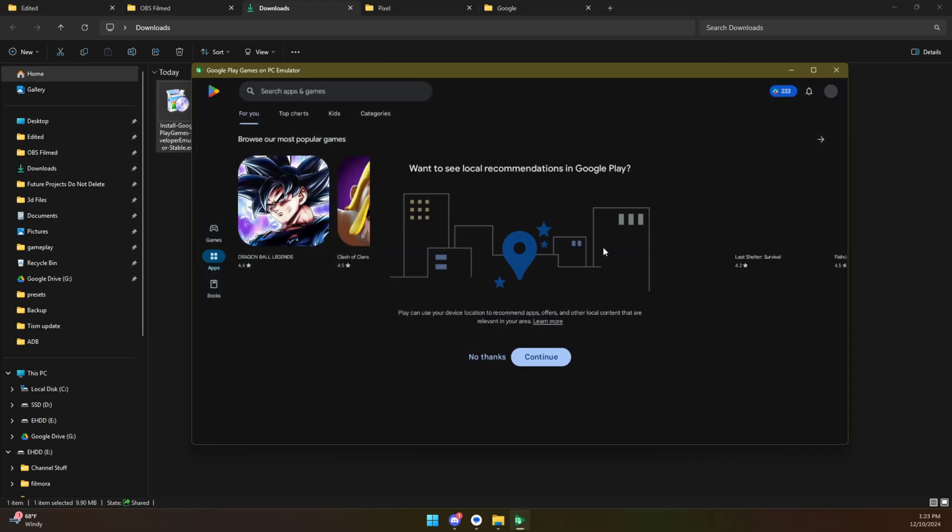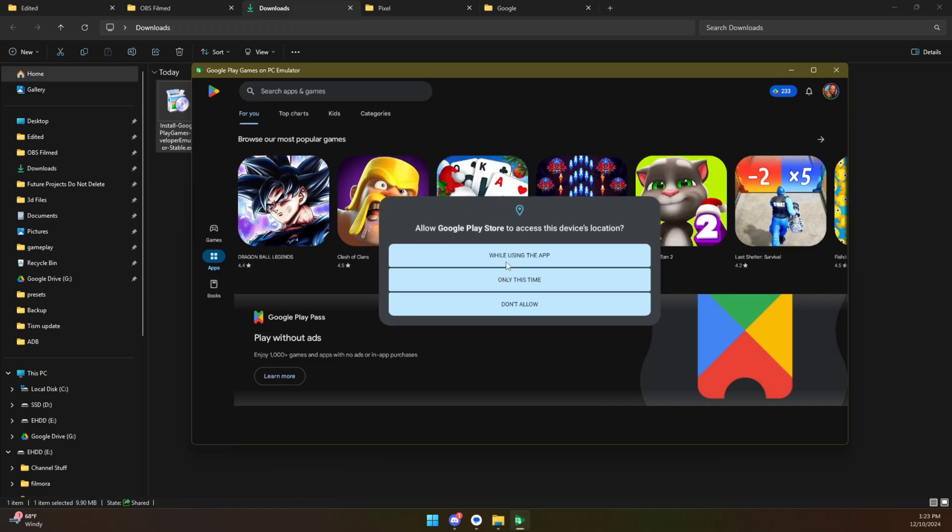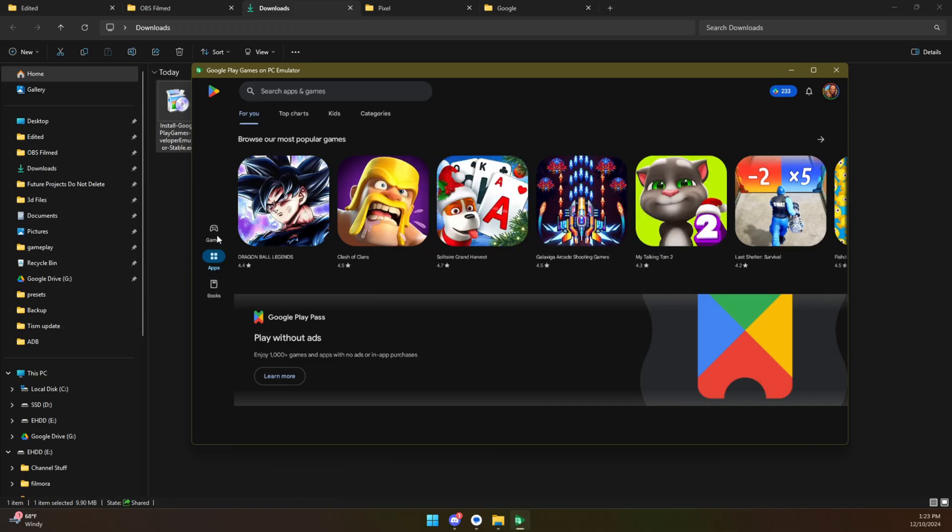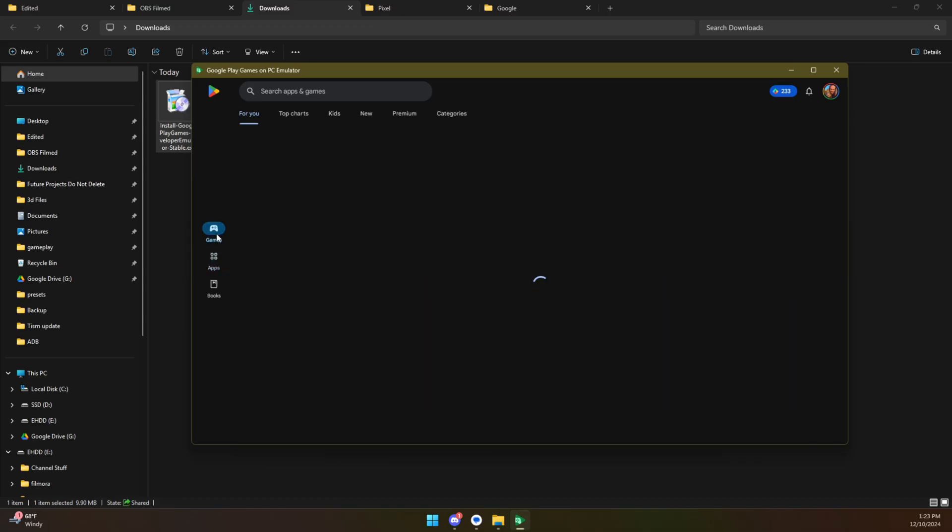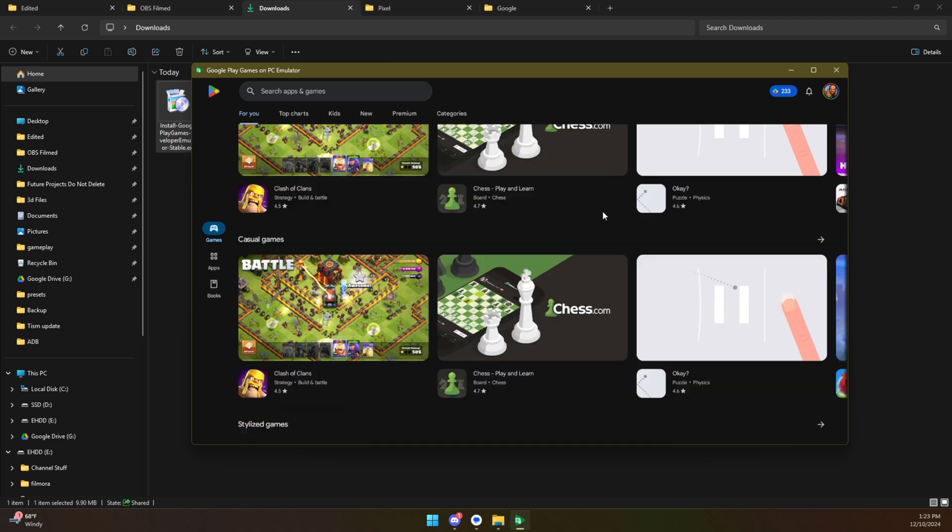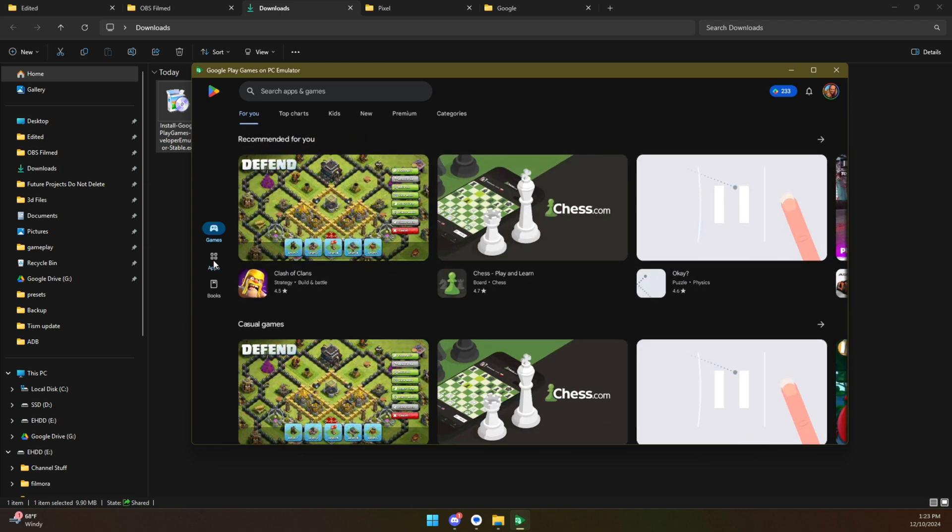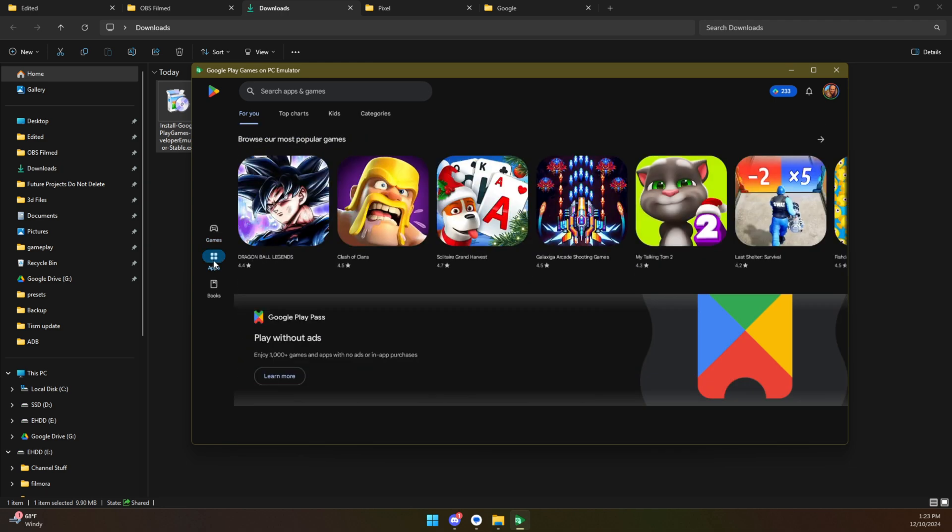If you jump instinctively into the Google Play Store what you will notice is there are just basically no applications at all. What you're going to have in here are games and that is just about it. And that might be good enough for some of you but we're going to sideload some other apps.